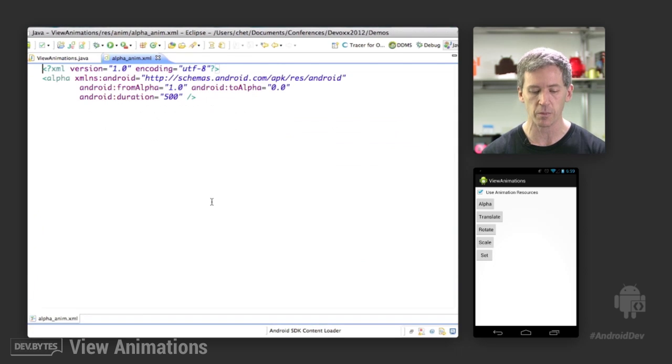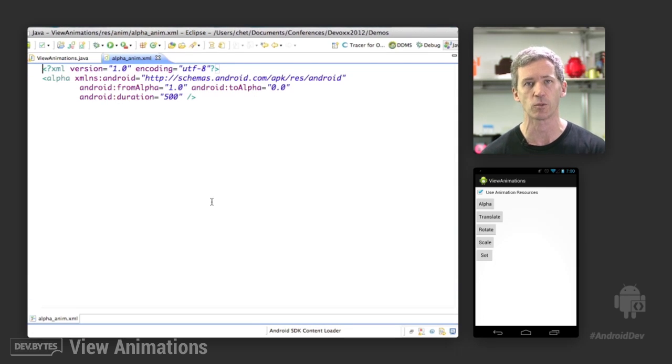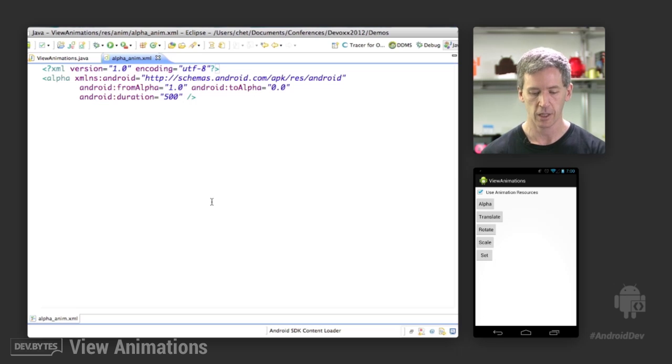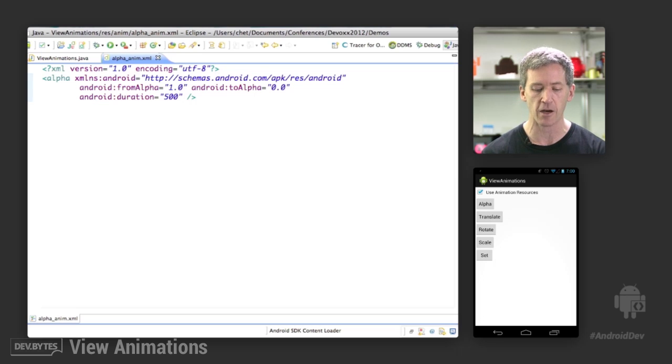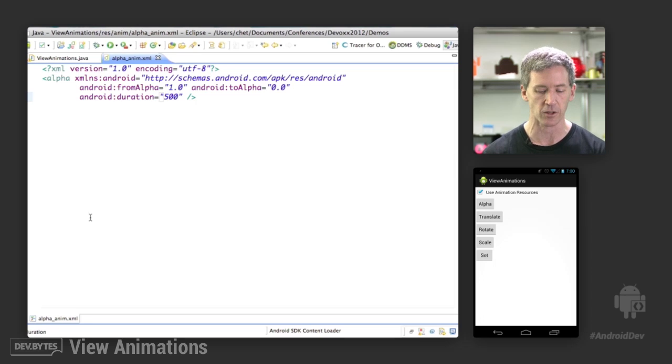And it should be fairly straightforward. If you understand how to create these in code, you'll understand what the attribute names are in the XML resource. So here's the alpha animation. We say from an alpha of one to an alpha of zero. Duration, we're going to make this a little bit faster in XML resources.